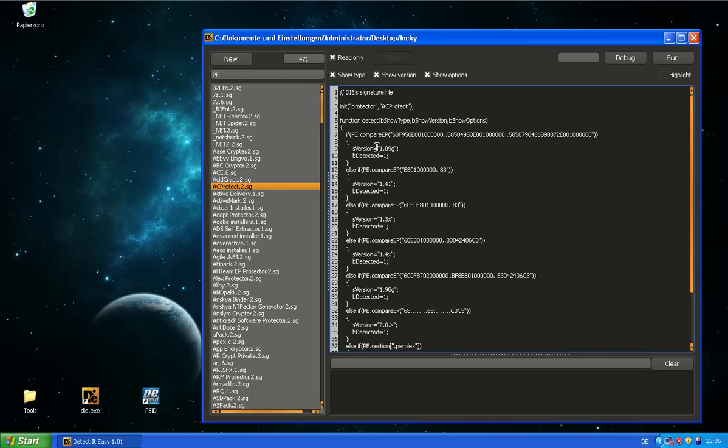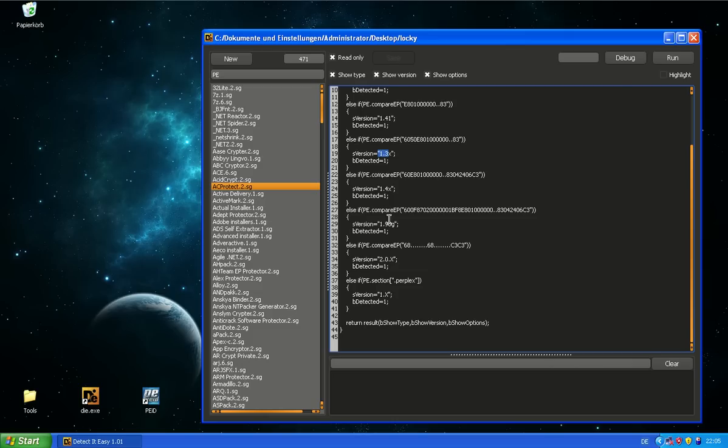So this way they can even distinguish the version and say, well, it's this version. They can also do more complex stuff. They can look in this case for a section name, for a specific section name for AC Protector. And say, well, okay, then it's 1.x version of this packer.